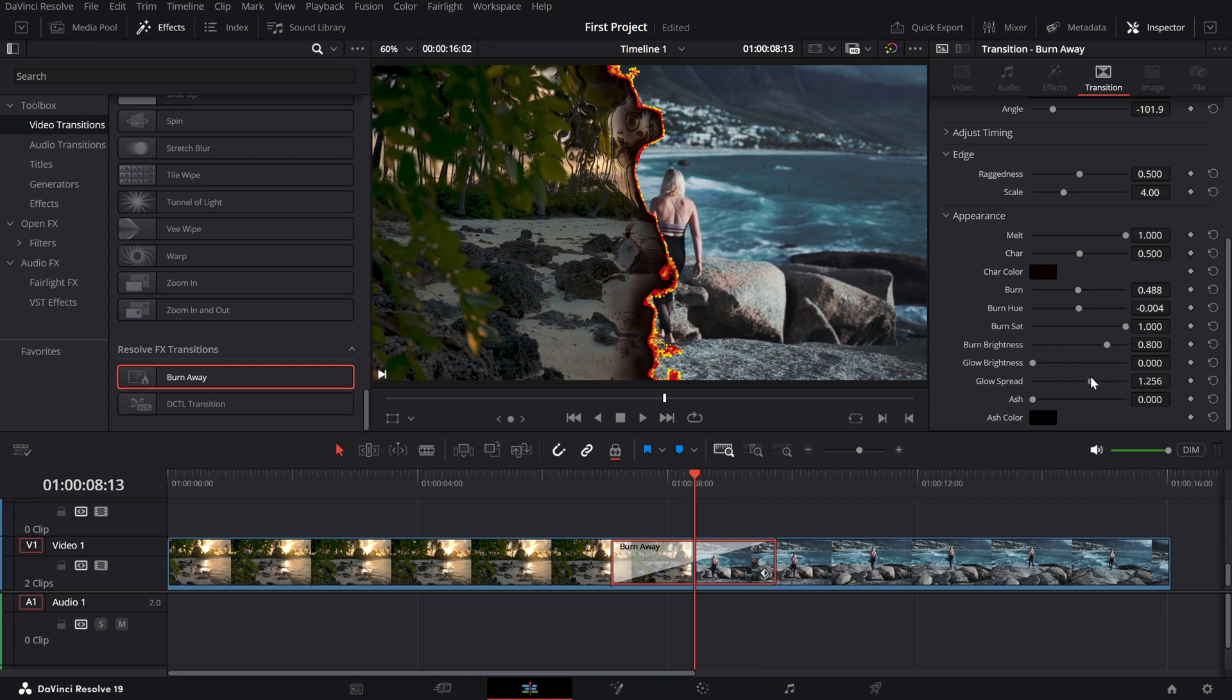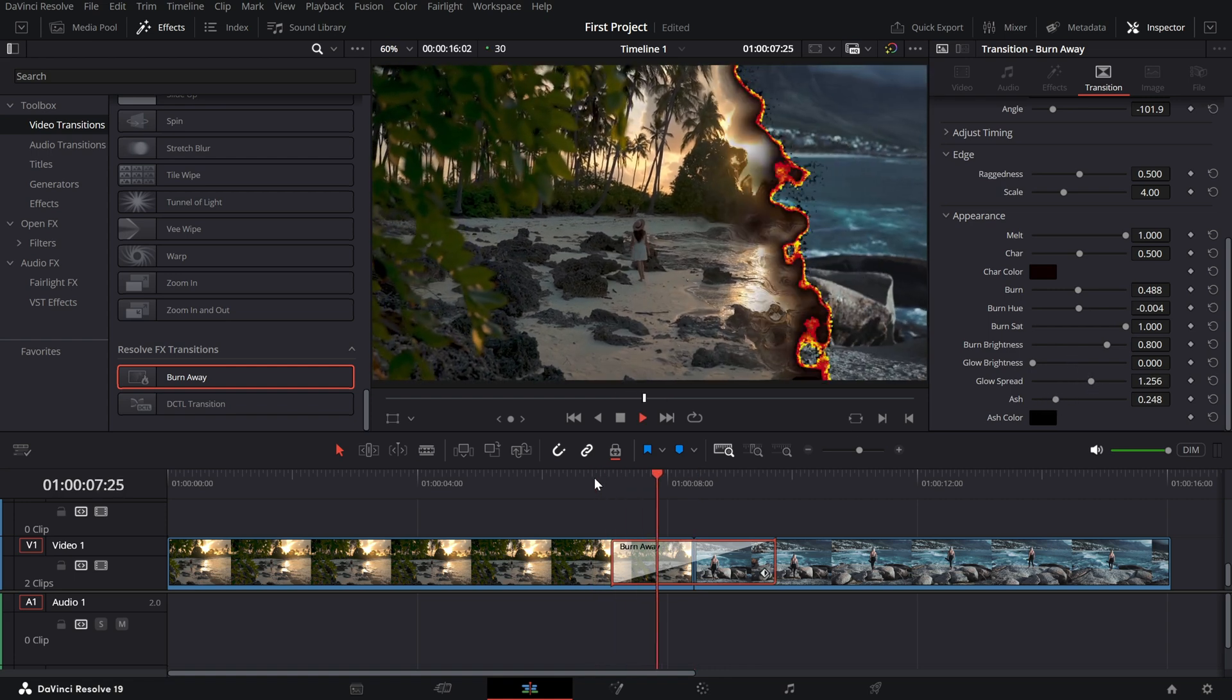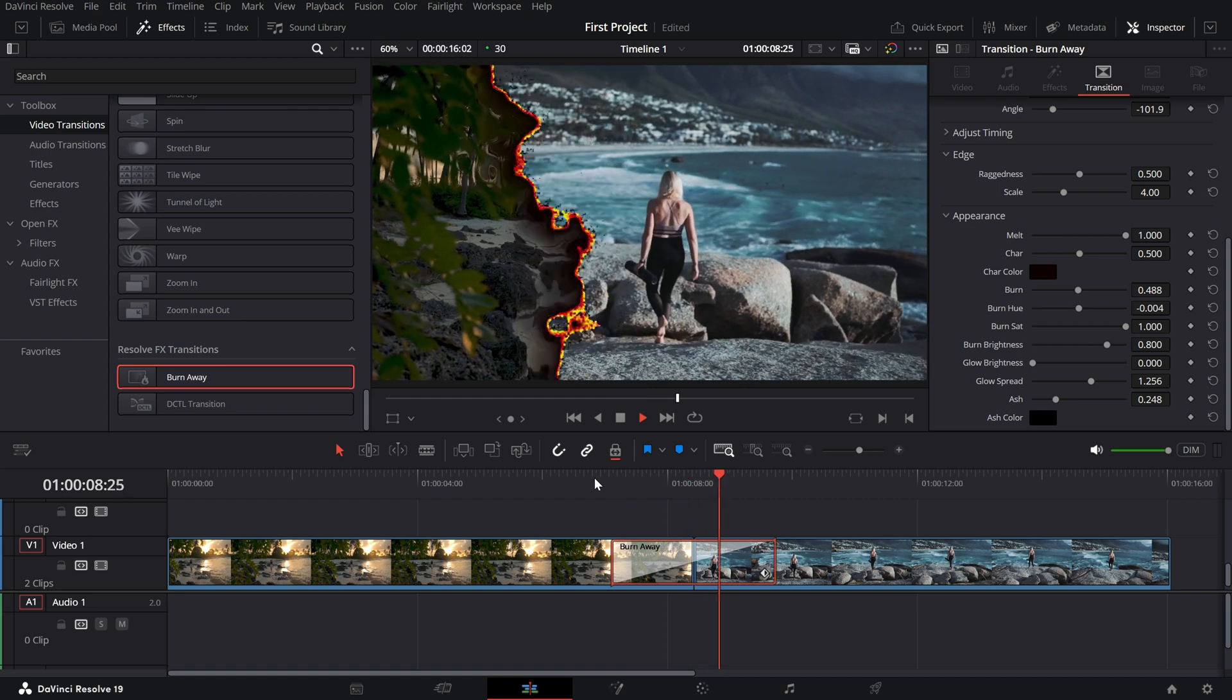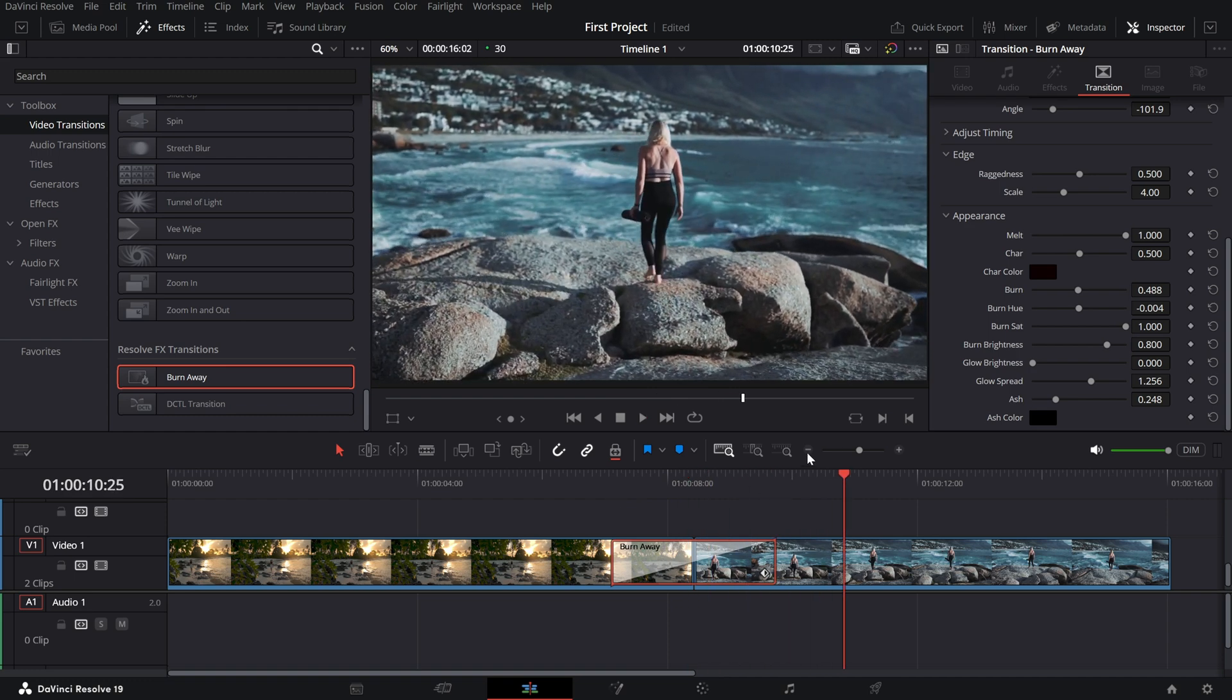play the clip to preview your burn transition. It's a fantastic way to add energy and emotion to your edits.